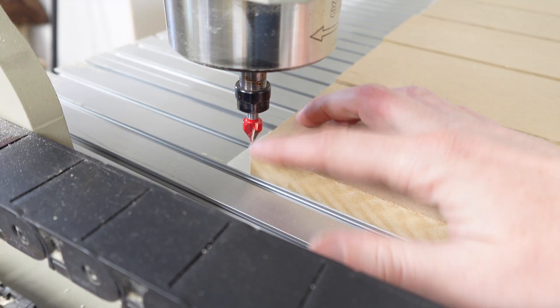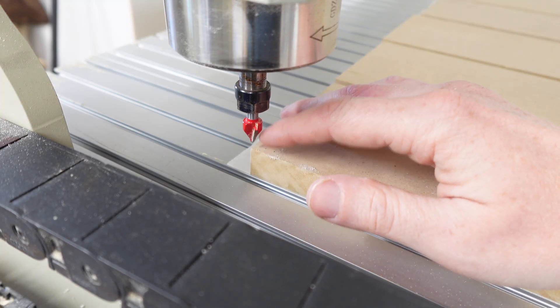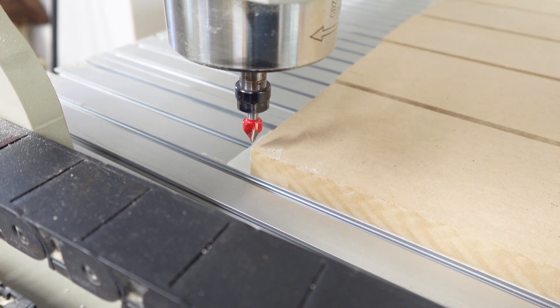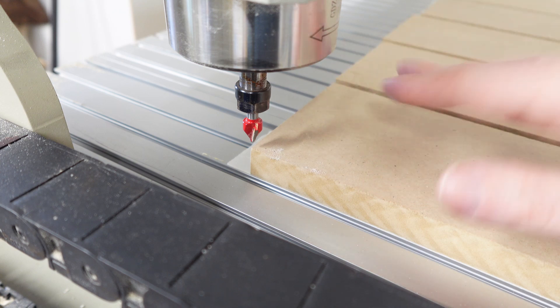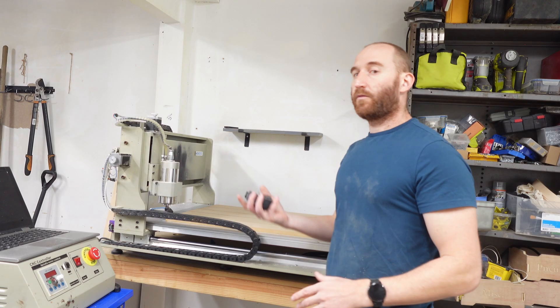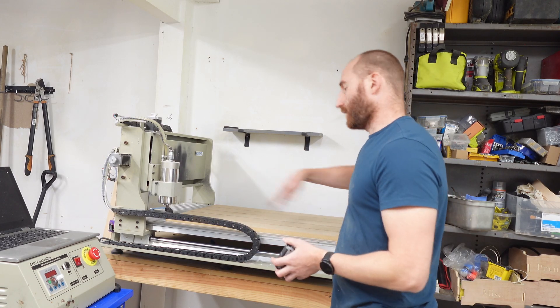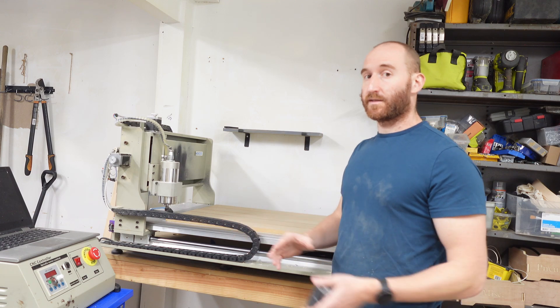This bit is actually even a little bit further over than the zero on the board, but that's okay since we're going to be using a much larger bit for the spoil board. Now we will measure the width and the length and bring it over to Fusion 360.